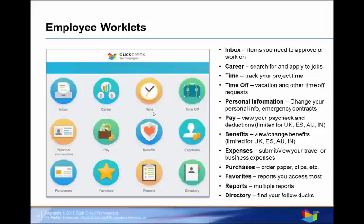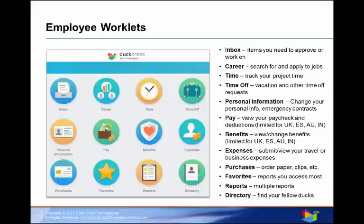Time is used to enter your time as well as to view your calendar. Time off allows you to request leaves or time offs. Personal information lets you view or change your personal information such as your address and other contact information.